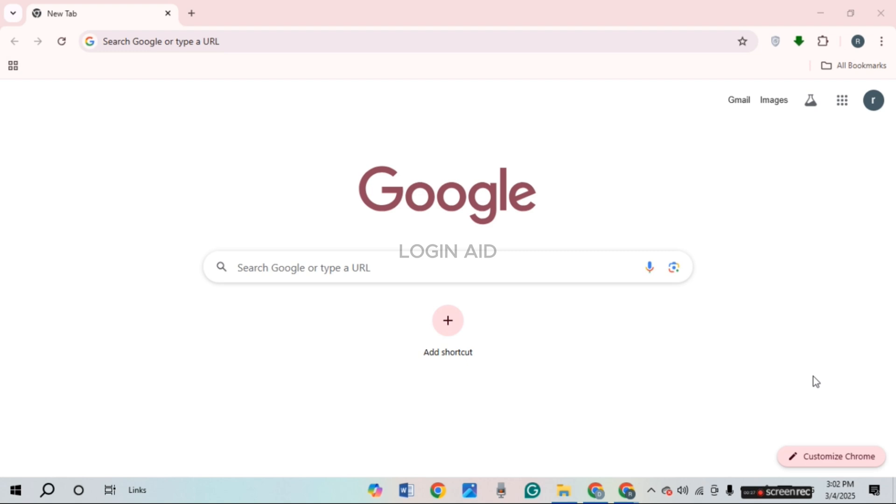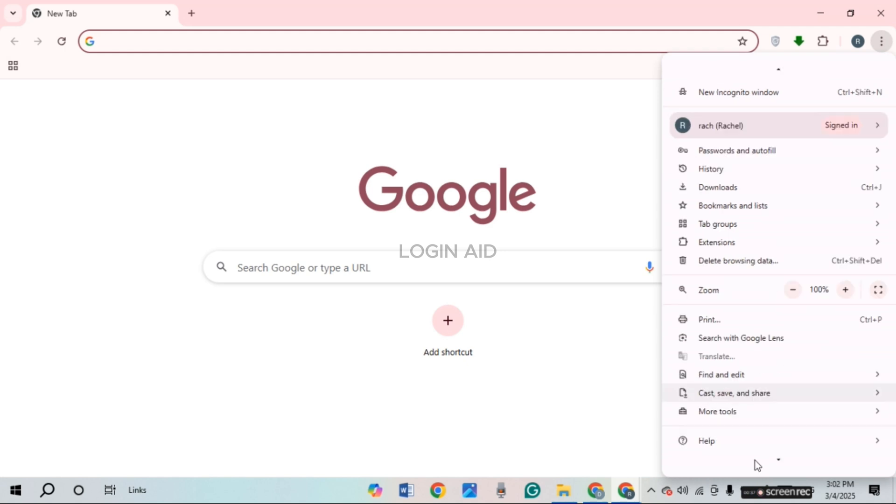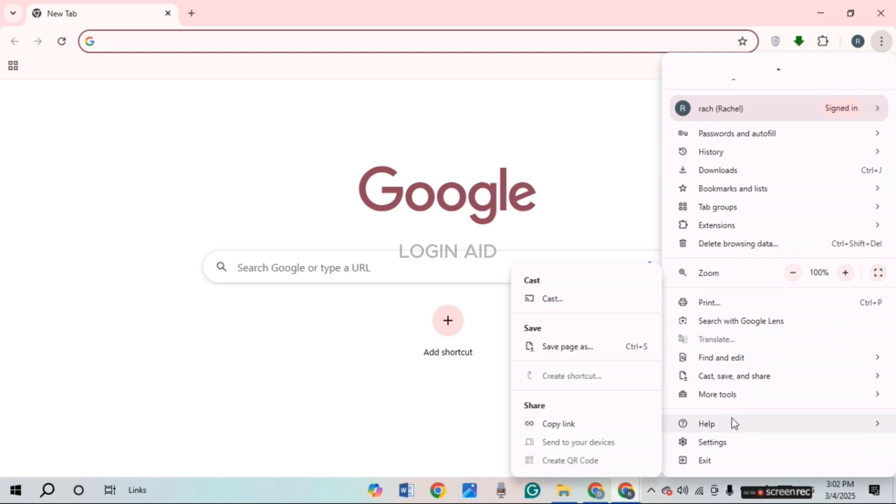In order to check if your Google Chrome is updated or not, what you have to do is click on the three dots that you can see right over here on your screen. Now after that, you'll be able to find several options. You'll be able to find the option for Help.